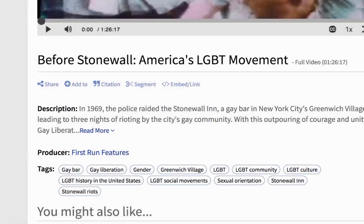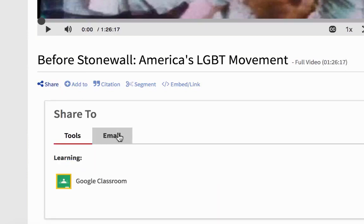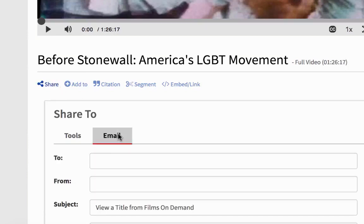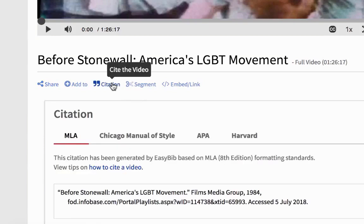Once you find a film or clip you are interested in, you can email a link to it by clicking on Share and Email Links. This way, you don't have to keep searching for the film each time you log into Films on Demand. If you decide to use the film or clip in a research project, you can get the MLA, APA, or Chicago citation for it by clicking on the citation link.